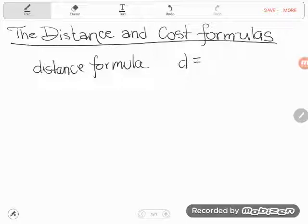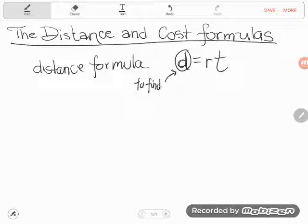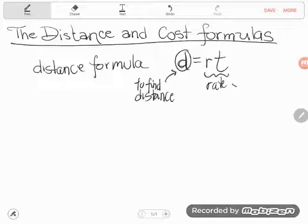The last two formulas on the sheet under the algebra category are the distance formula, which says D equals RT — sometimes I call this the 'dirt formula.' A lot of students don't use the formula sheet because it looks like gibberish, but D is isolated, meaning this format is finding distance. When things are shoved together in math, that means multiply. So: find distance by multiplying rate and time.